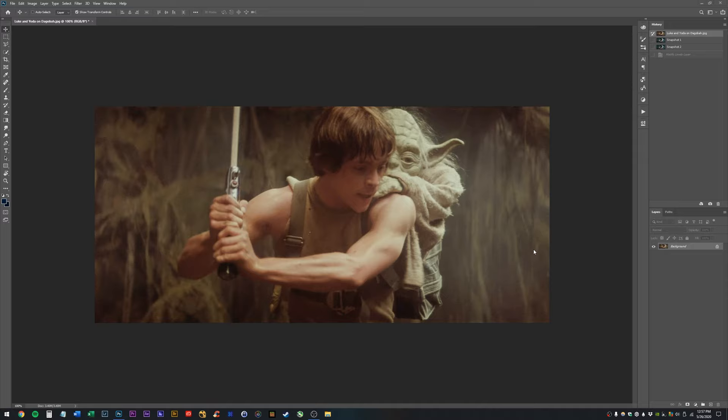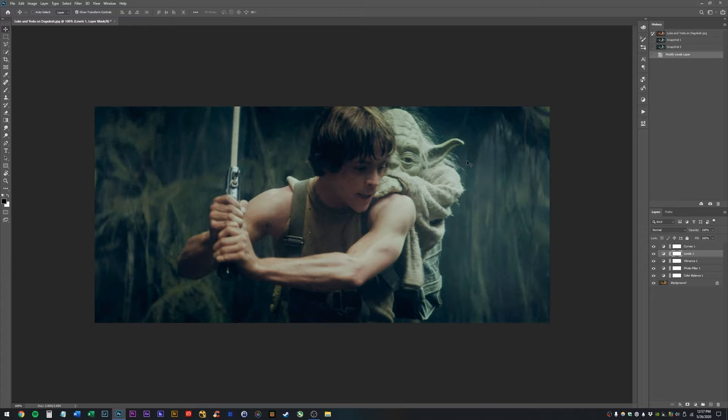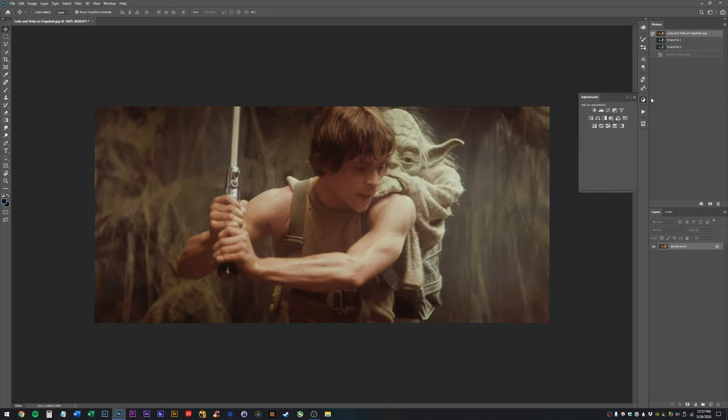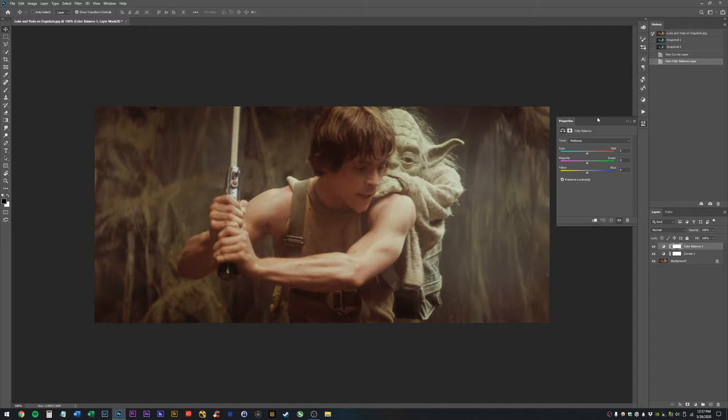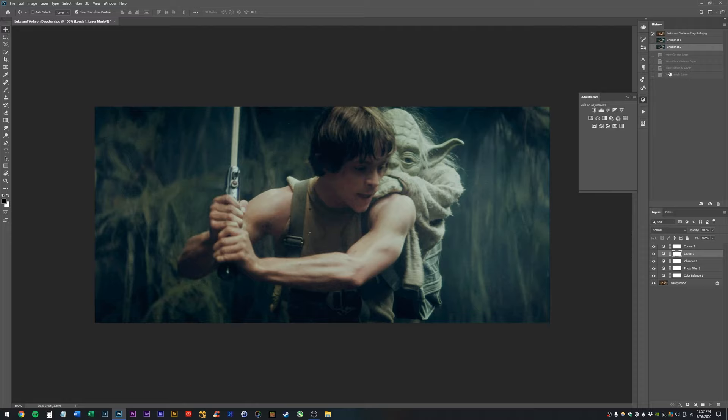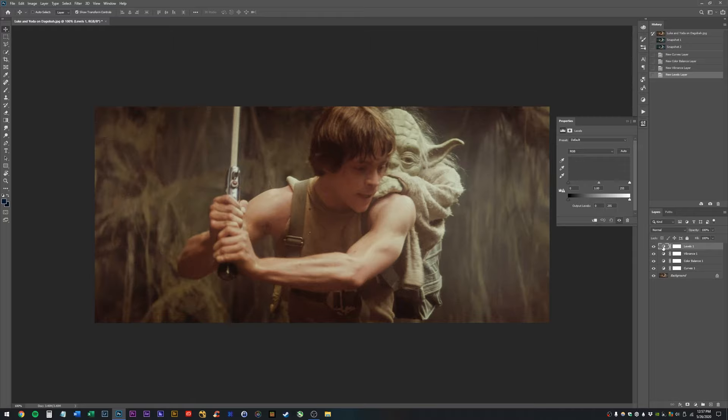So, the first thing I did is I ran one of my actions to color correct the scene. I'll walk you through that in a more manual way right now. So, I'm going to go up here to my adjustments panel. I'm going to get a curves adjustment, and then I'm going to get color balance. I'm going to click on, maybe we'll do some vibrance, and I think I had a levels as well. Actually, I can check. Yeah. And I also had a photo filter, but we'll skip that.